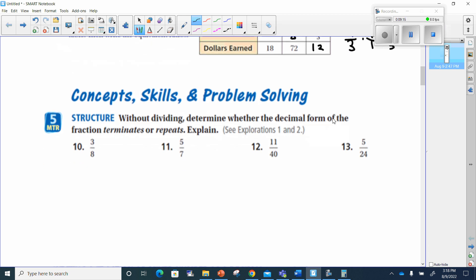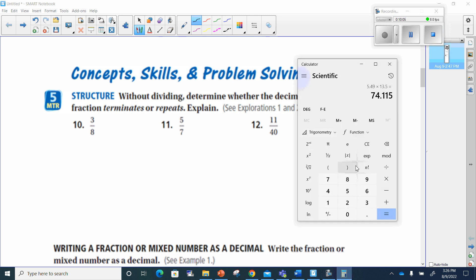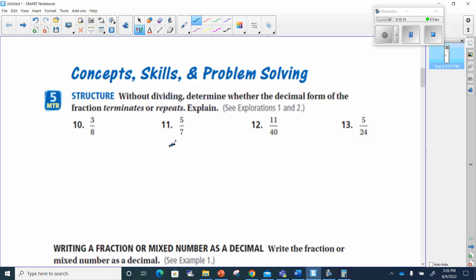Number 11: without dividing, determine whether the decimal form of the fraction terminates or repeats. We can find these answers by knowing what the denominator's factors are, but I want you to practice actually dividing. So 5 divided by 7 — this is always the numerator divided by the denominator. I can tell this is going to repeat because 7 is not a factor of 10. I'll put a decimal and a zero: 7 goes into 50 seven times, giving 49.